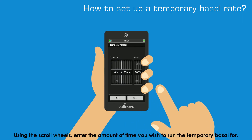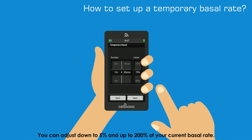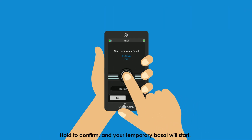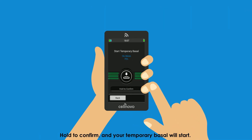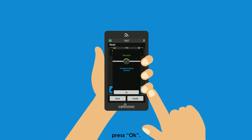Using the scroll wheels, enter the amount of time you wish to run the temporary Basal for. You can adjust down to 5% and up to 200% of your current Basal rate. Hold to confirm and your temporary Basal will start. Press OK.